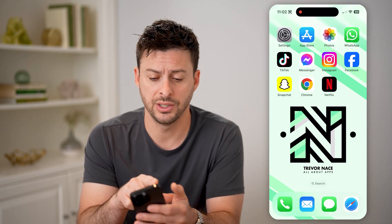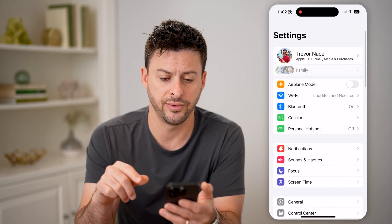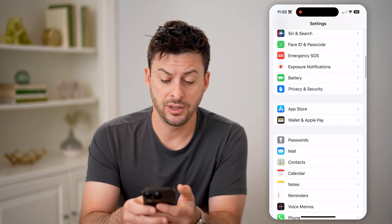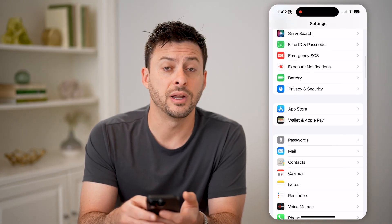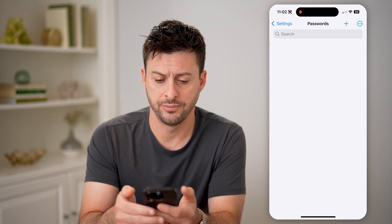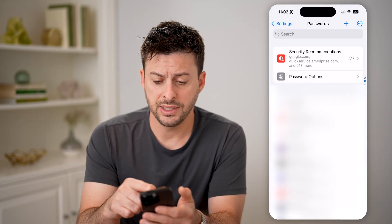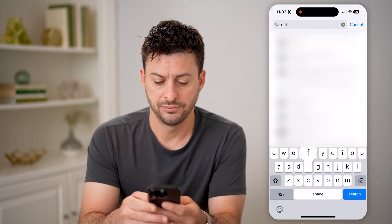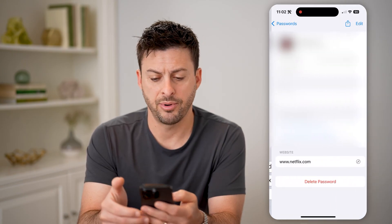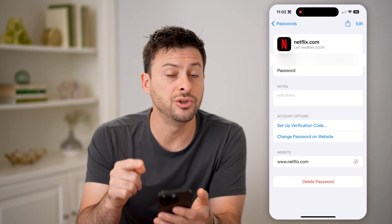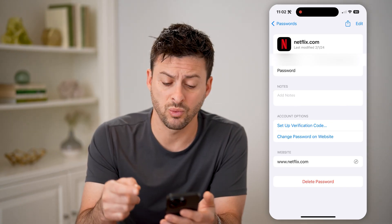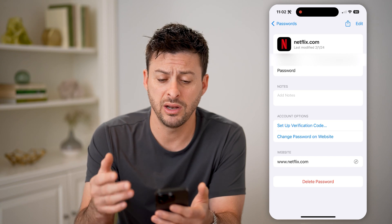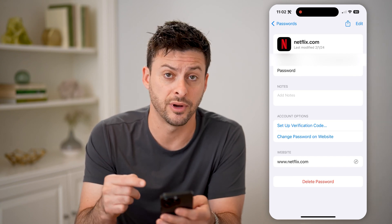The first one is we'll go into the Settings on your phone. Then you just need to scroll down until you find Passwords and tap on that. The nice thing is I can just search for Netflix and tap on it, and it'll show me my username as well as my password right there. I will never have to log out of it, and I can just copy and paste it from here.